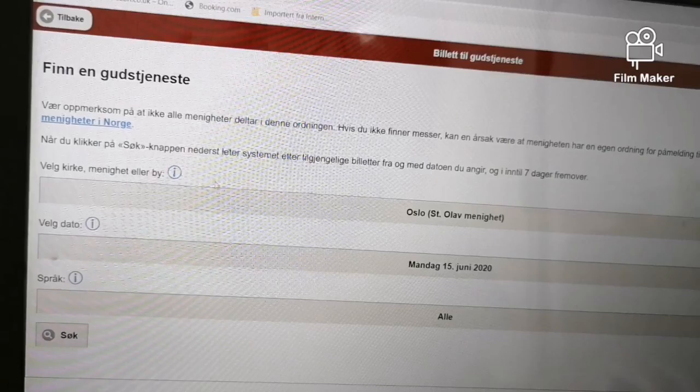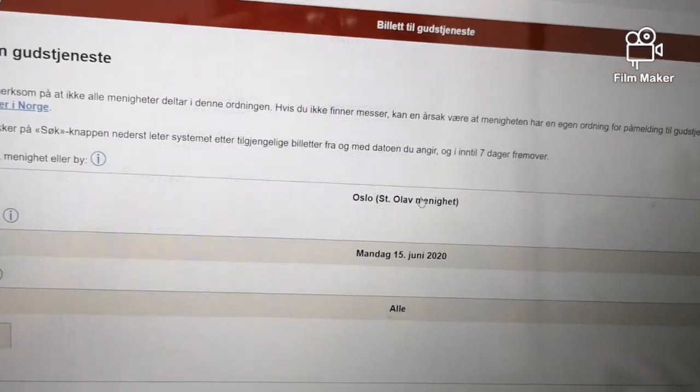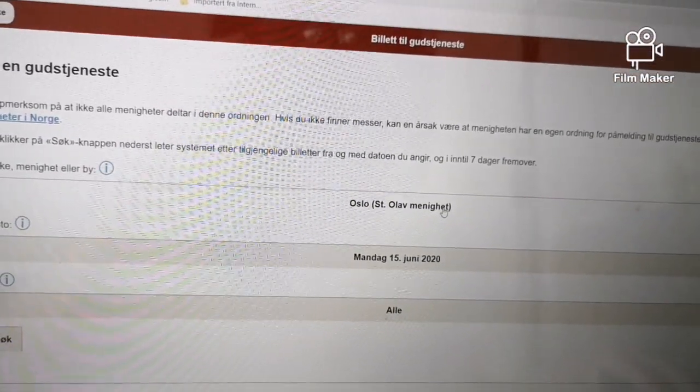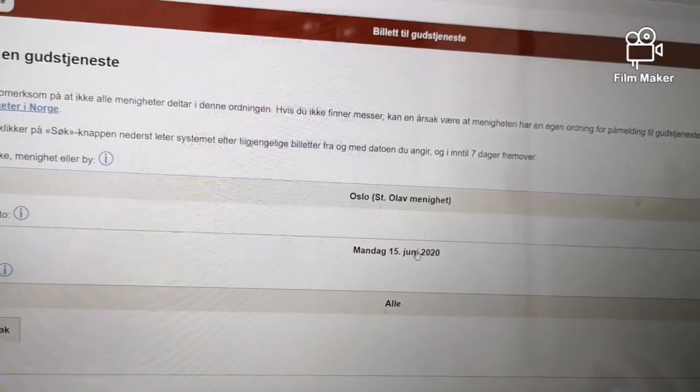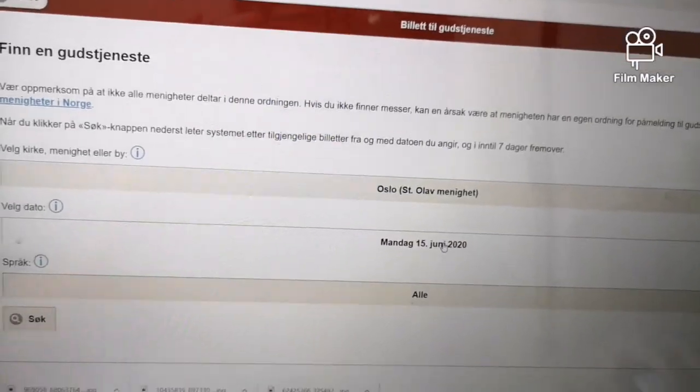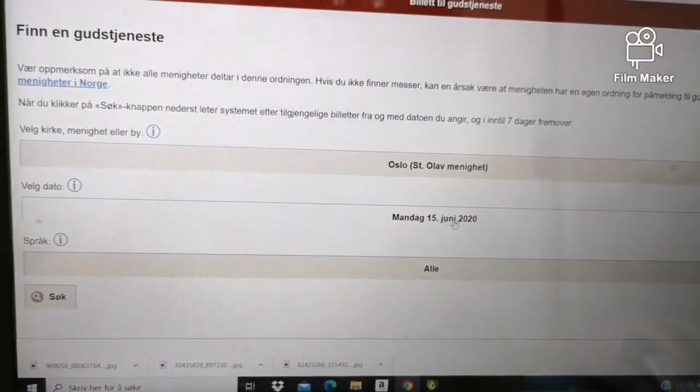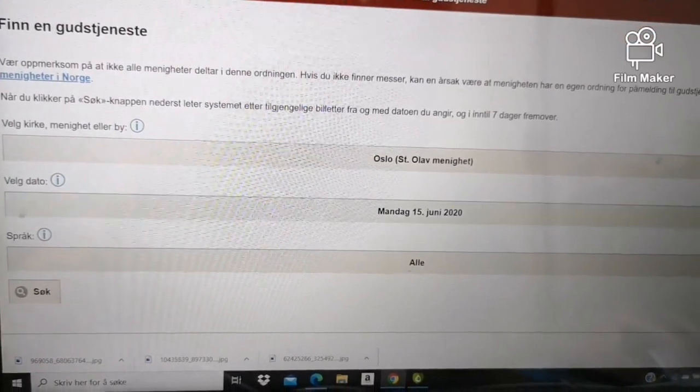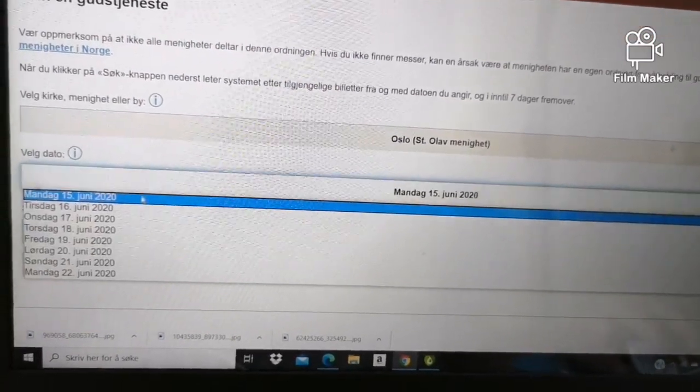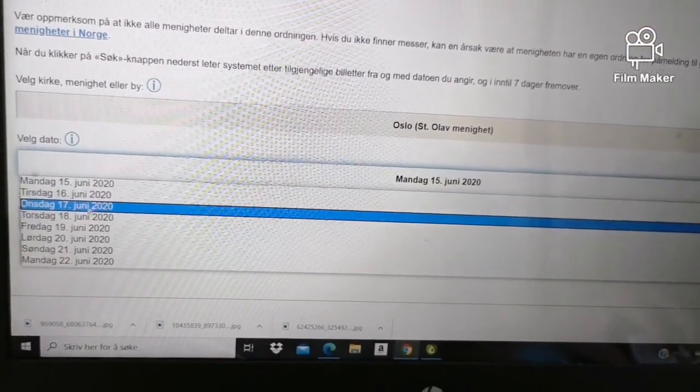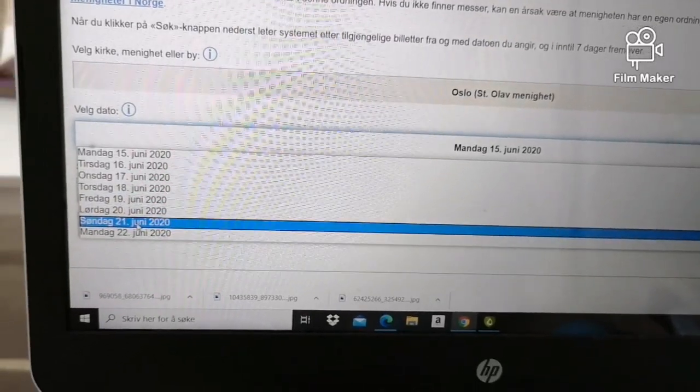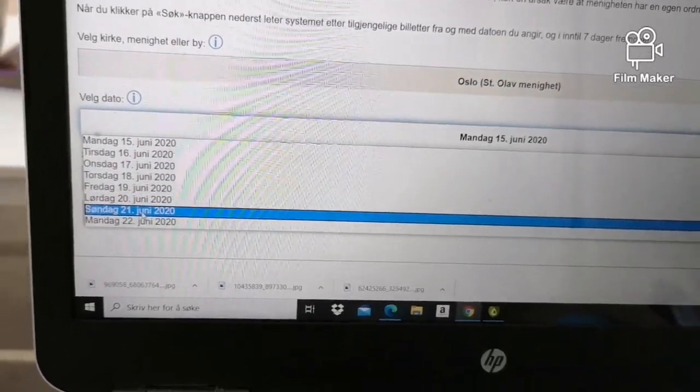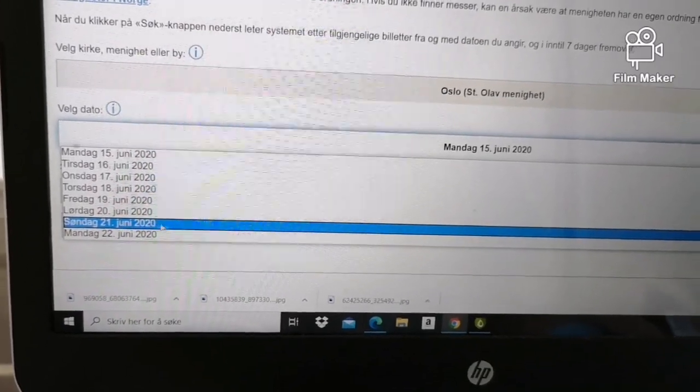And then, click the date. For example, Sunday 21 June. Click 21.